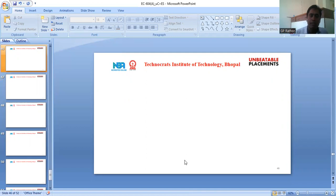Thank you all for your patience in listening to this lecture. Thank you.